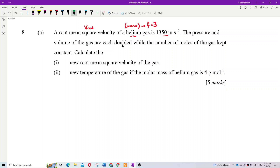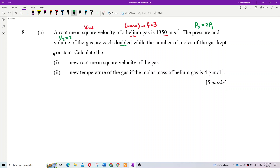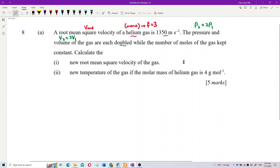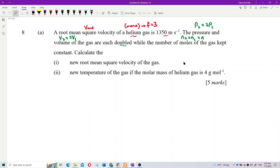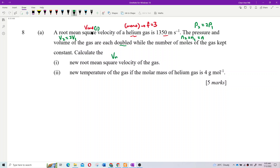Pressure is doubled, so P2 equals 2 times P1. Volume is also doubled, so V2 equals 2 times V1. The number of moles is kept constant, so n2 equals n1, which we just call n. We want to calculate the new root mean square velocity, so we want to find VRMS2.